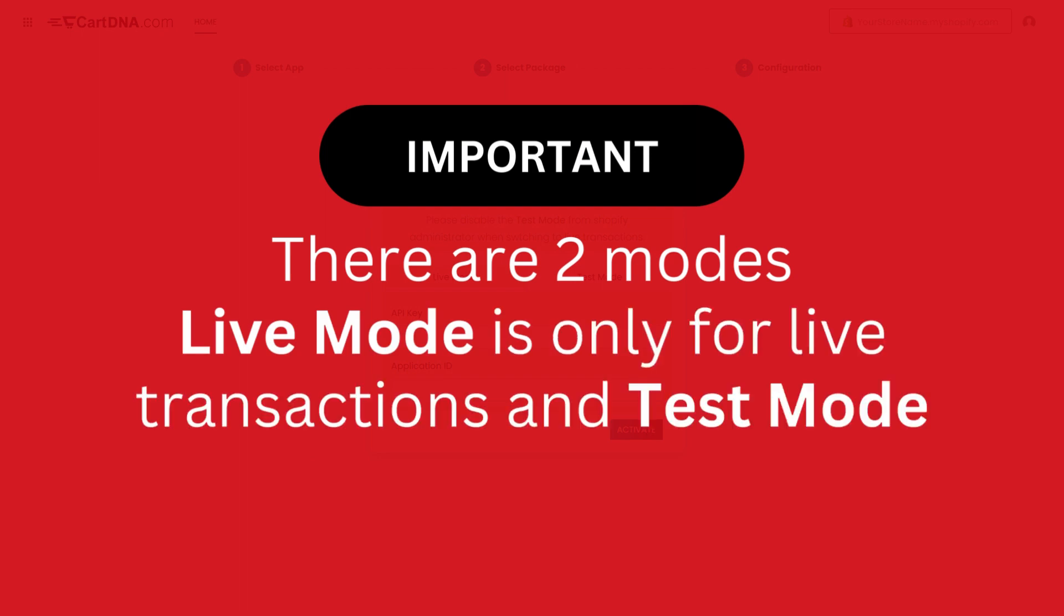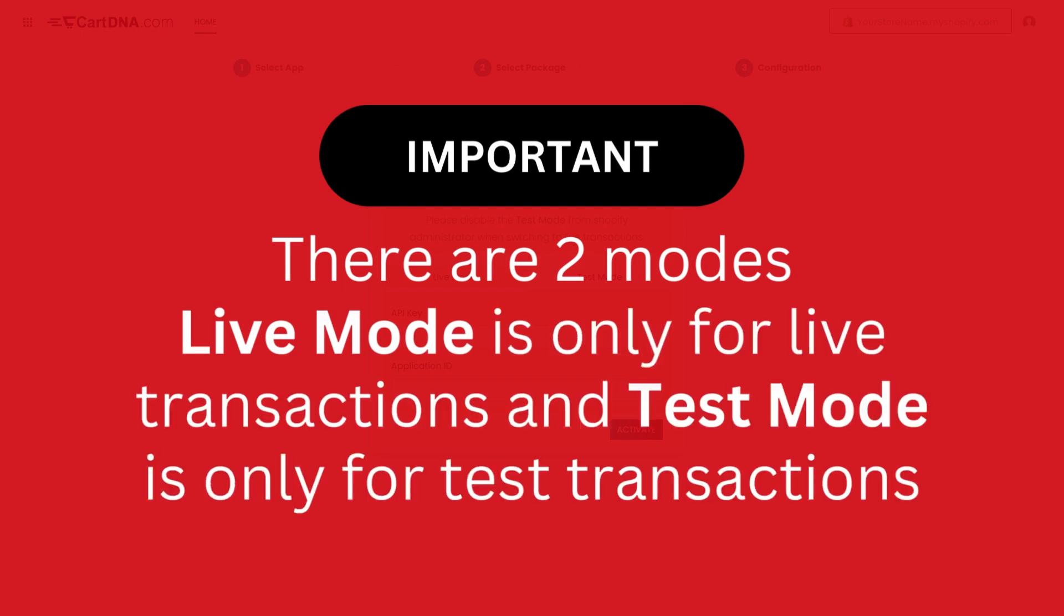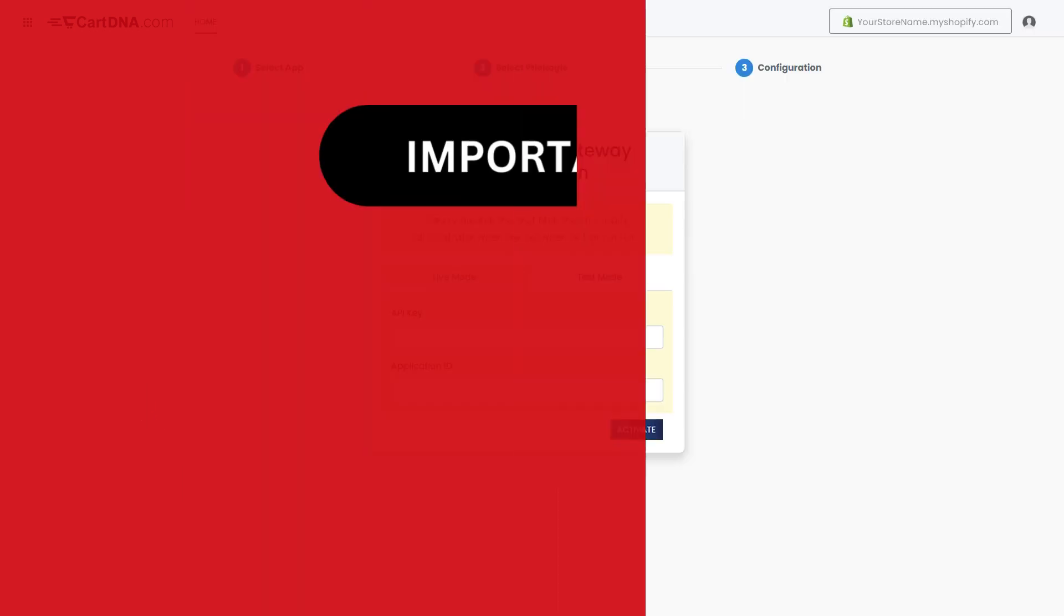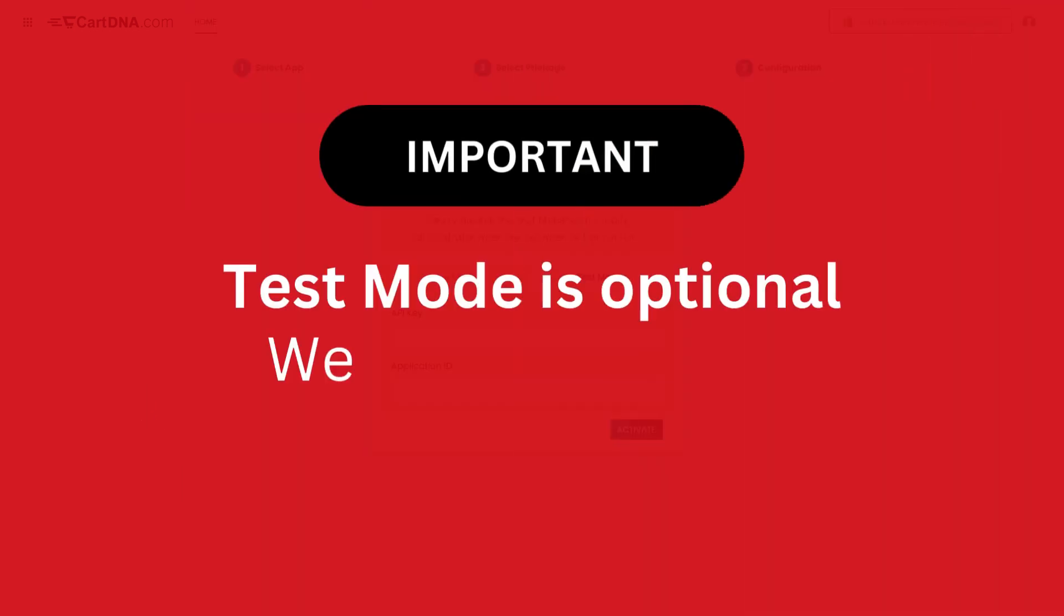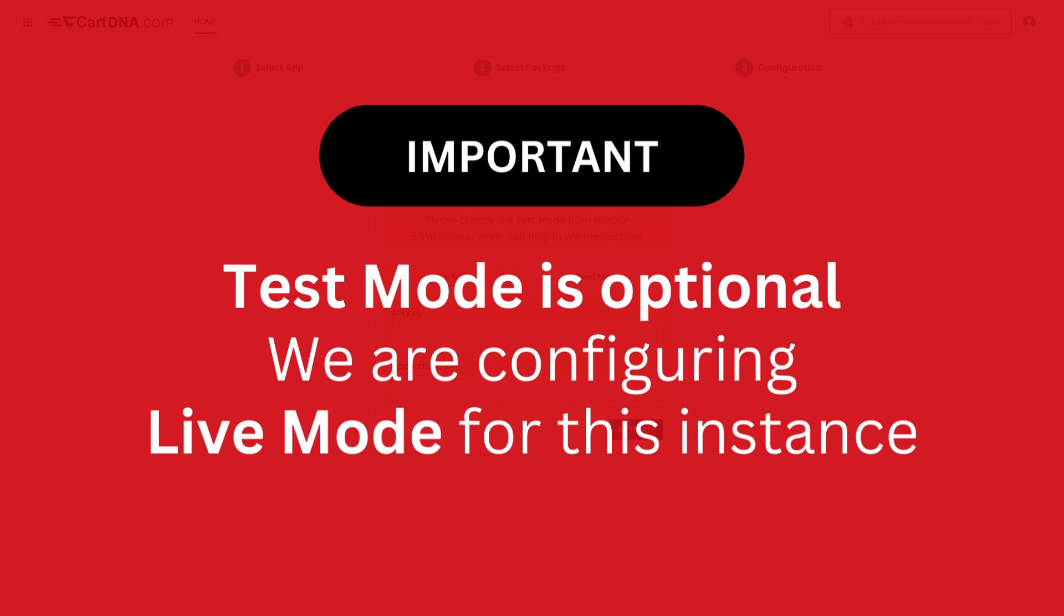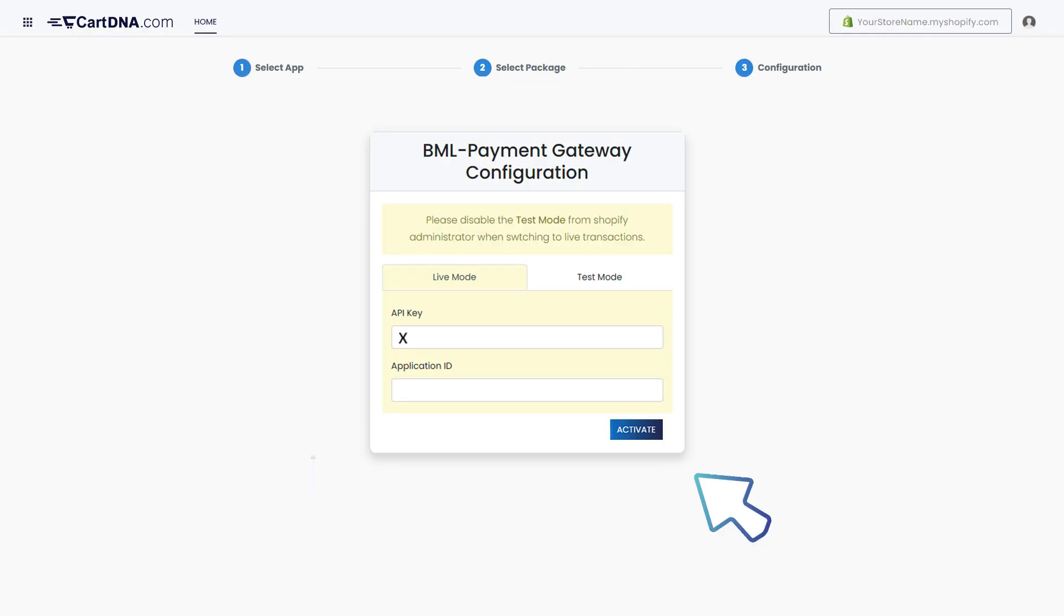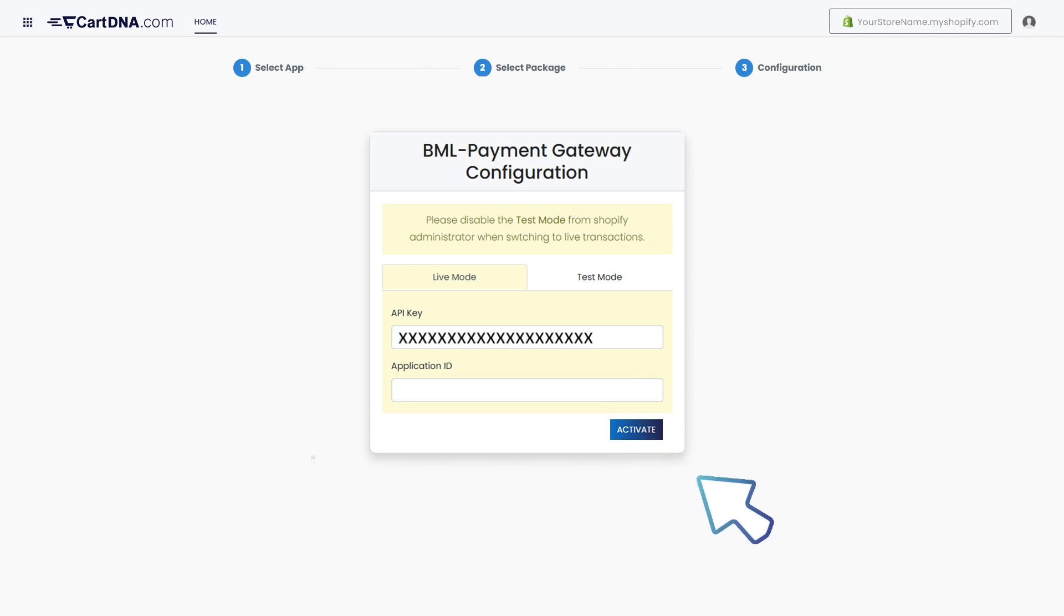Important: there are two modes. Live mode is only for live transactions and test mode is only for test transactions. Test mode is optional. We are configuring live mode for this instance. Enter the credentials that you extracted from your CMI payment account and click on activate.